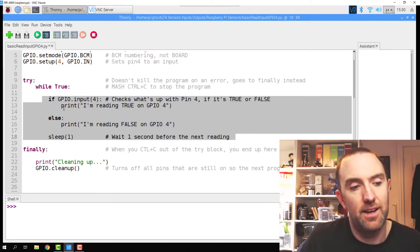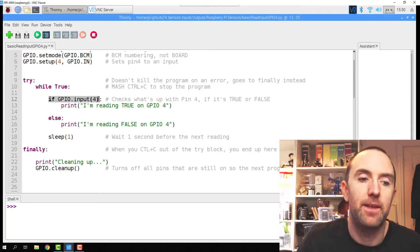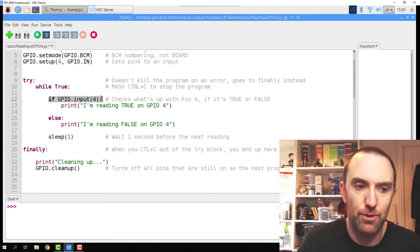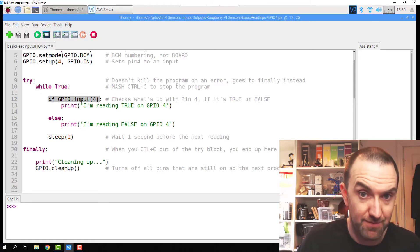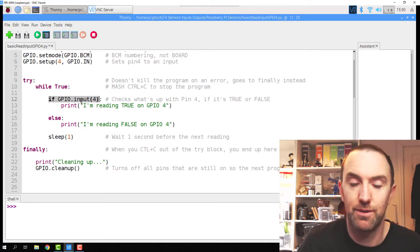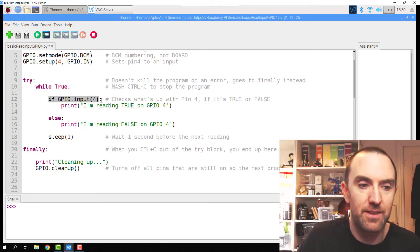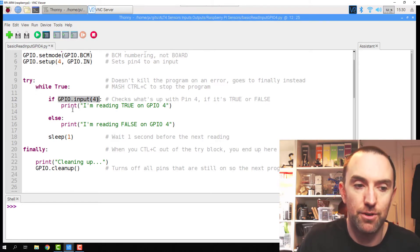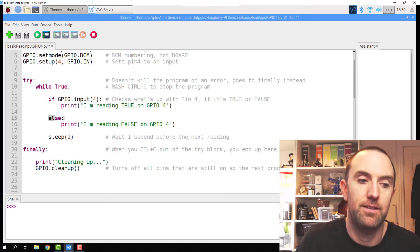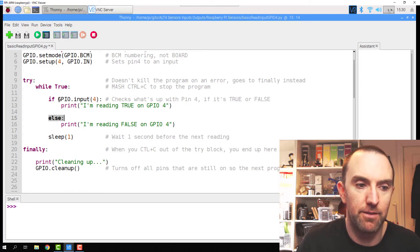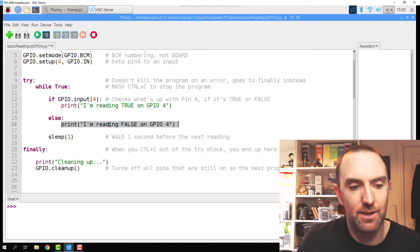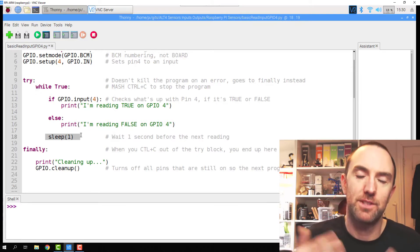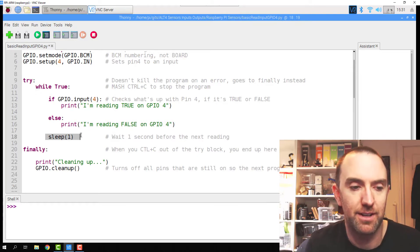So this while true repeats these three kind of lines. And then this says if the input for - now you don't have to say is true because if this input reads 5 volts or is true, or is one or high, whatever you want to call it, this becomes true. So that's basically just saying if true, print this. Else, well there's only one other thing it could be. You could write if false, but else - there's only one other outcome, which is it's doing something else. So I'm reading false. Then pause it just to give it some time so you're not getting spammed a million different readings.